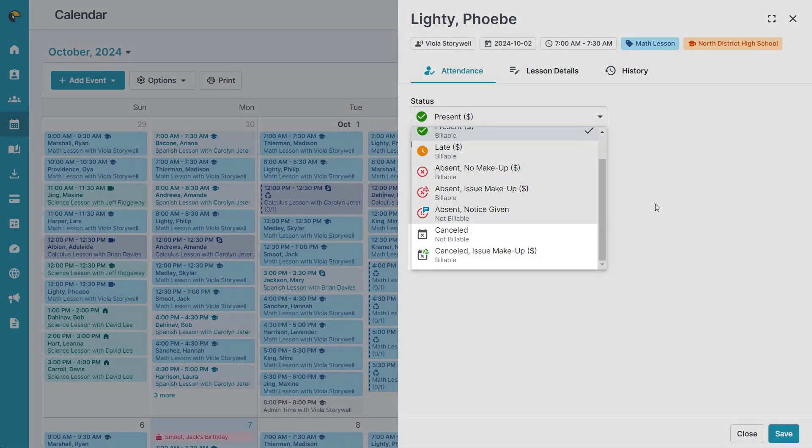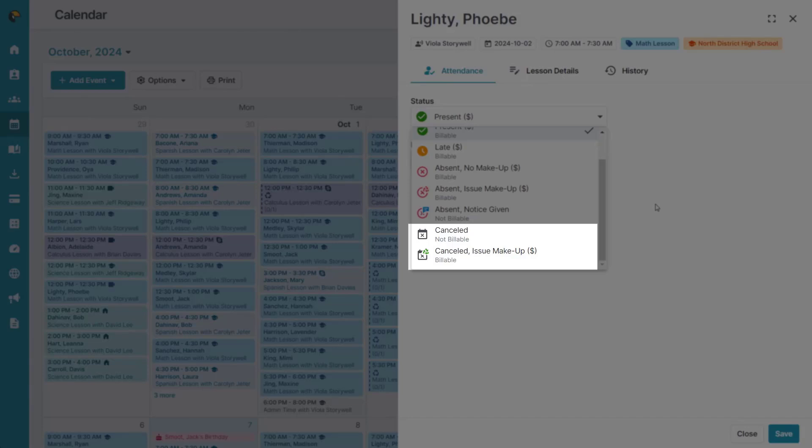Selecting a cancelled status means that the lesson was cancelled by the tutor and you have the option to either not bill the student or provide them with a make-up credit.